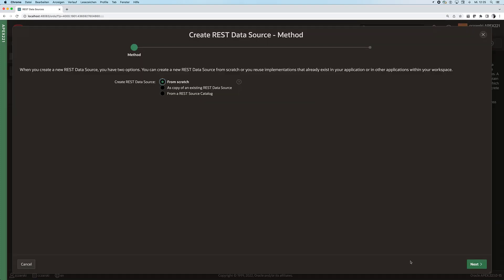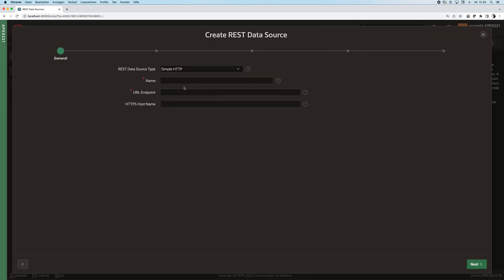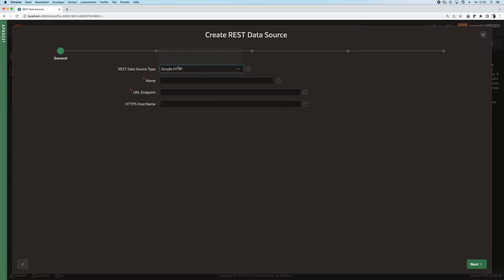We create a new REST data source from scratch, pick the new REST enabled SQL query type, provide a name and pick the REST enabled SQL reference.